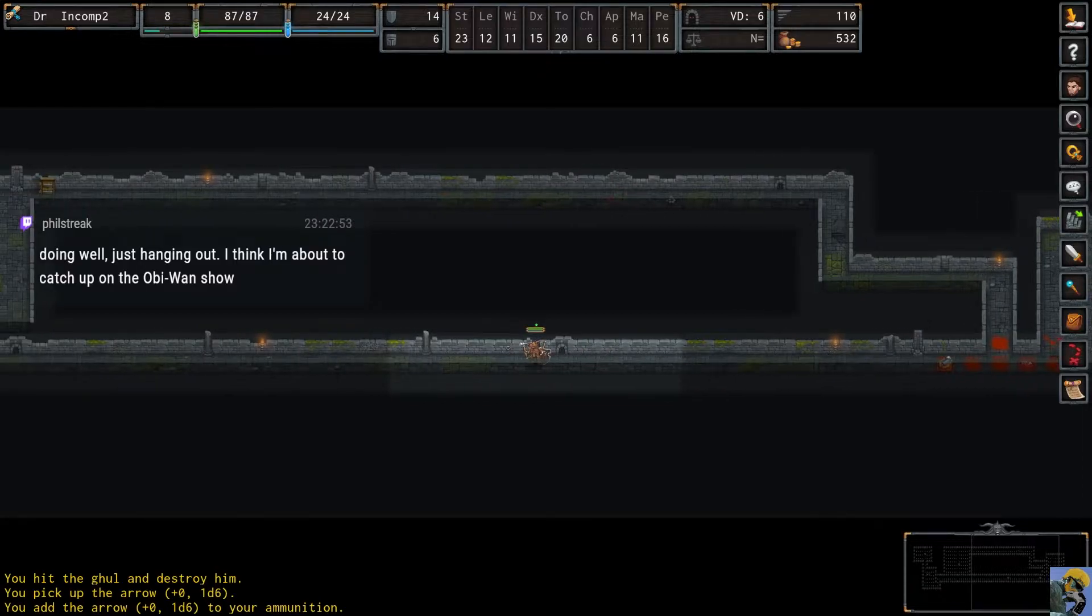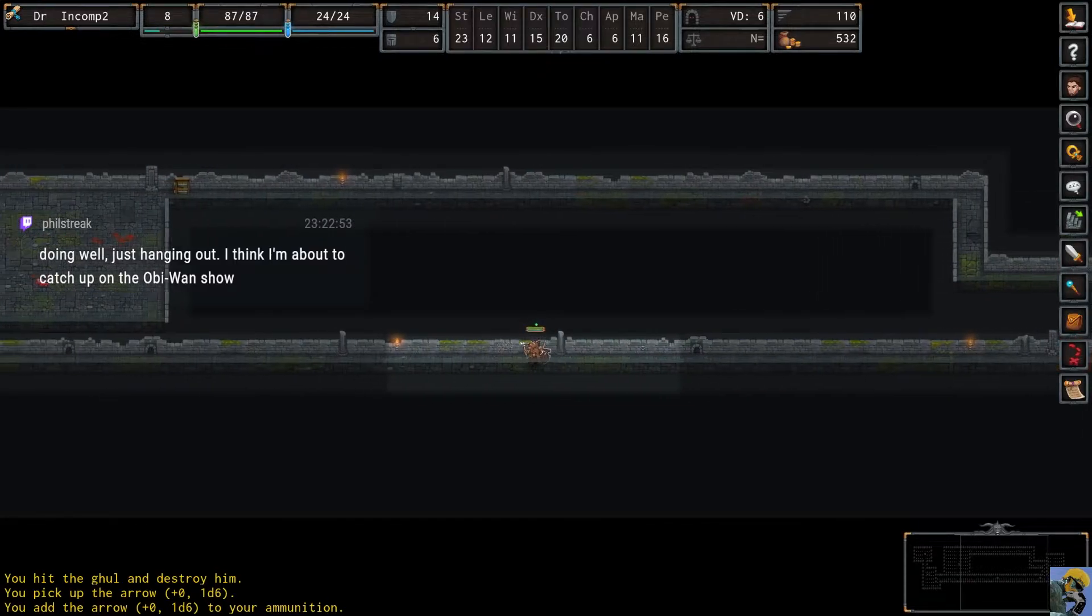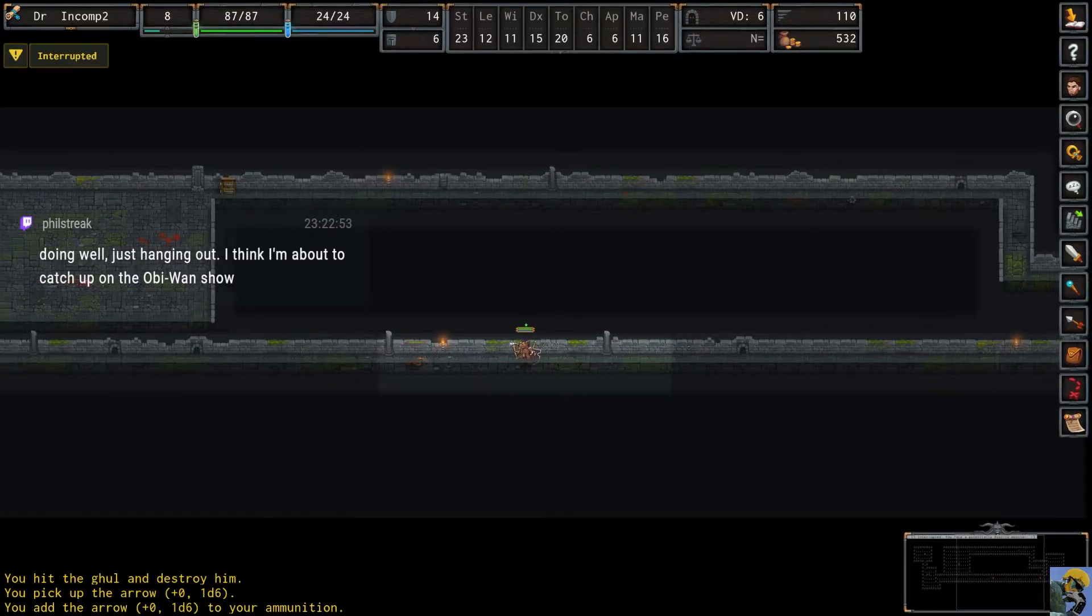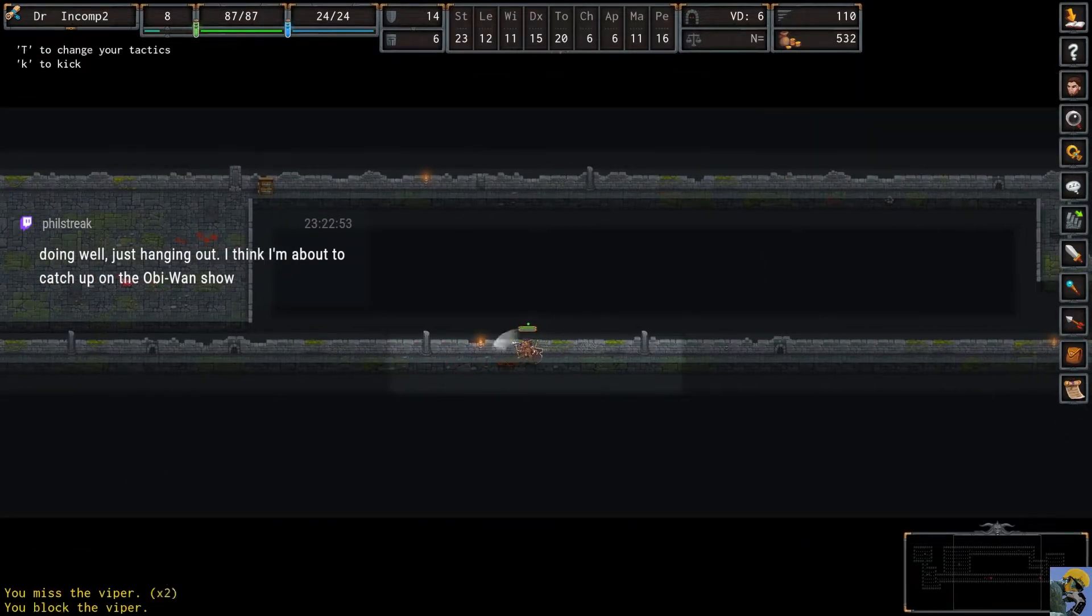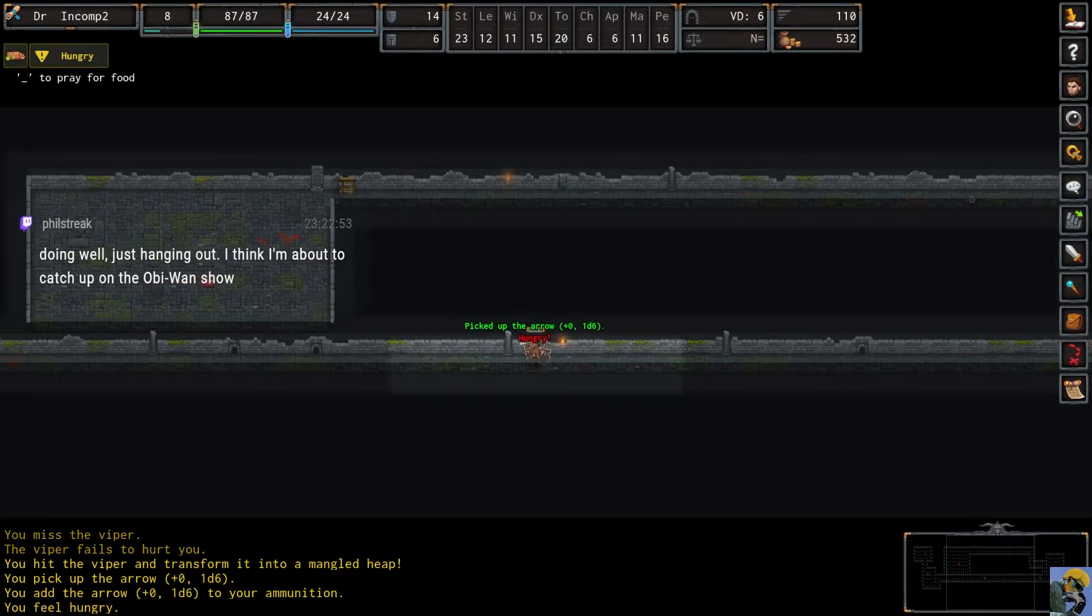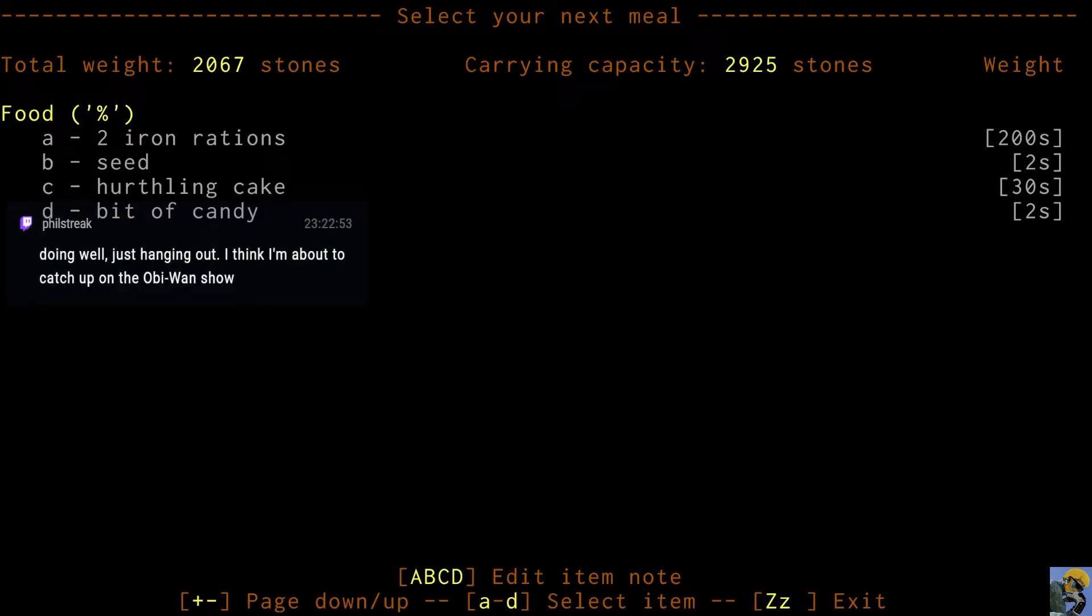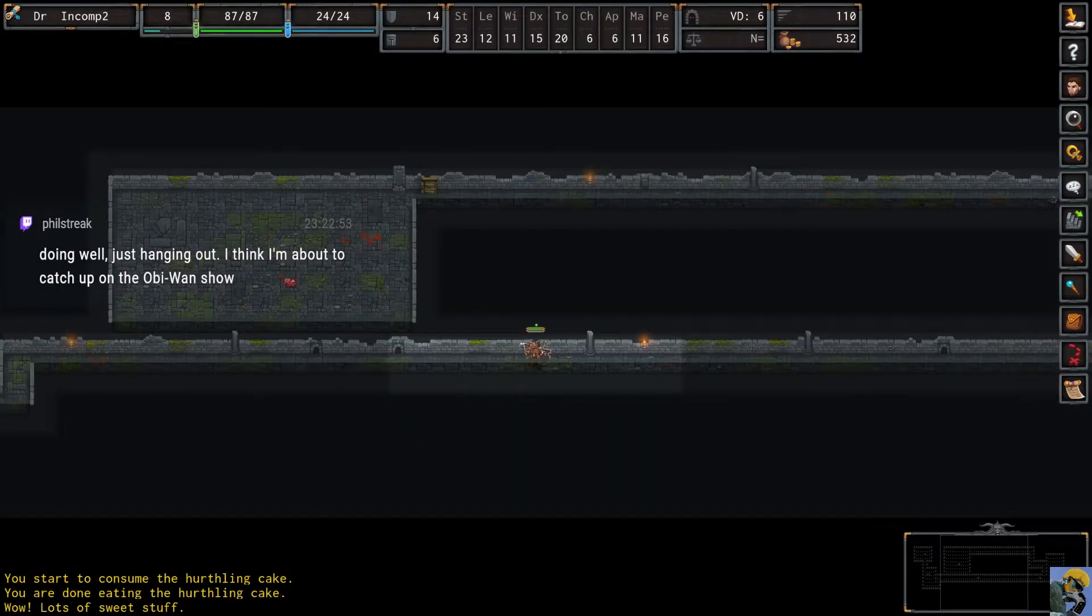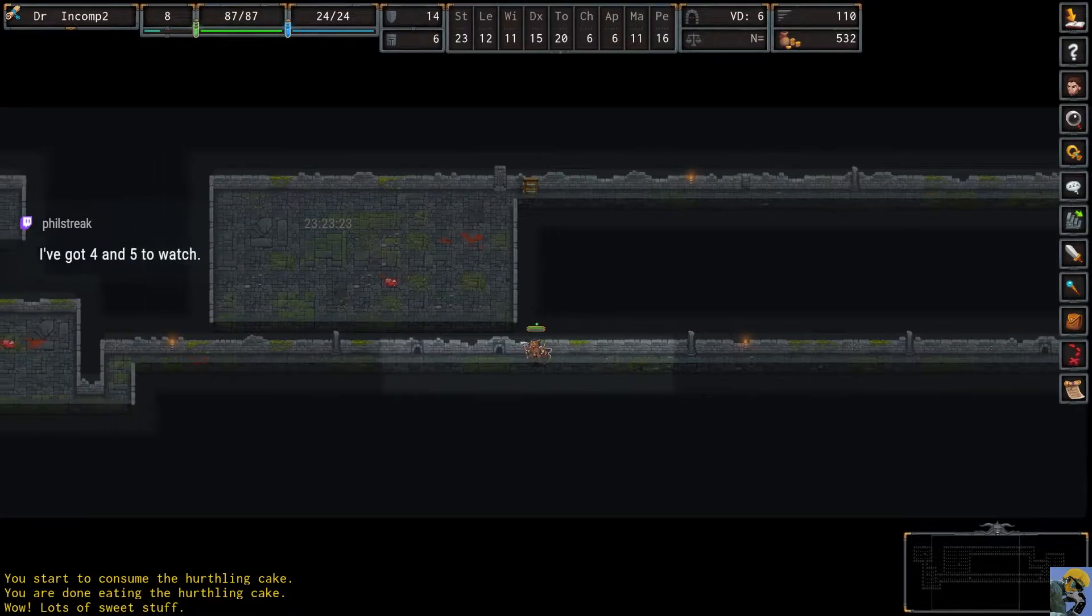We just finished the fifth episode of Obi-Wan the other day, so we're caught up waiting for the final one. This viper is tough. Or just tough to hit, anyway. Oh, I'm hungry. Okay, so let's eat something. I guess I'm going to eat this cake. Wow, lots of sweet stuff. That's right. Oh, nice, Phil.